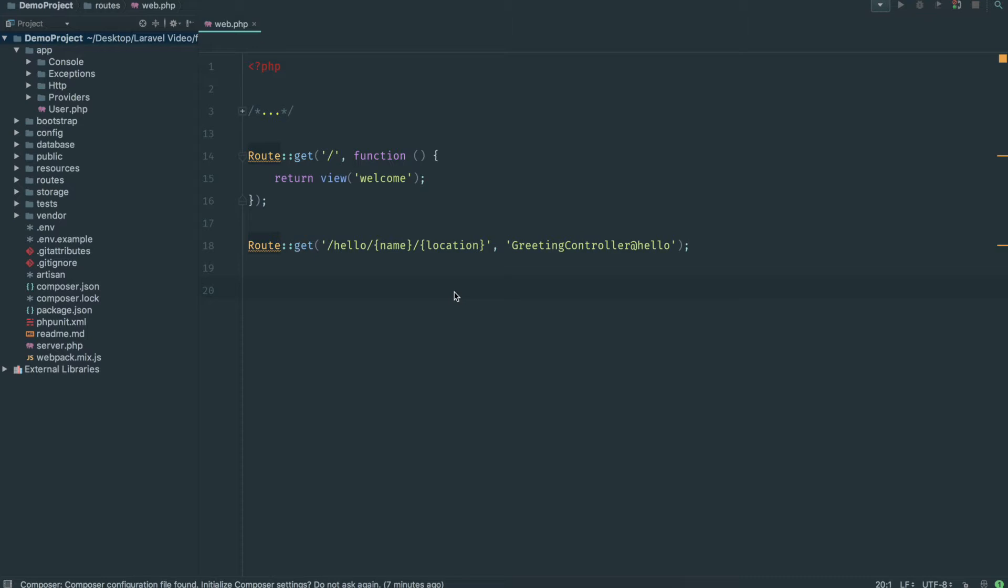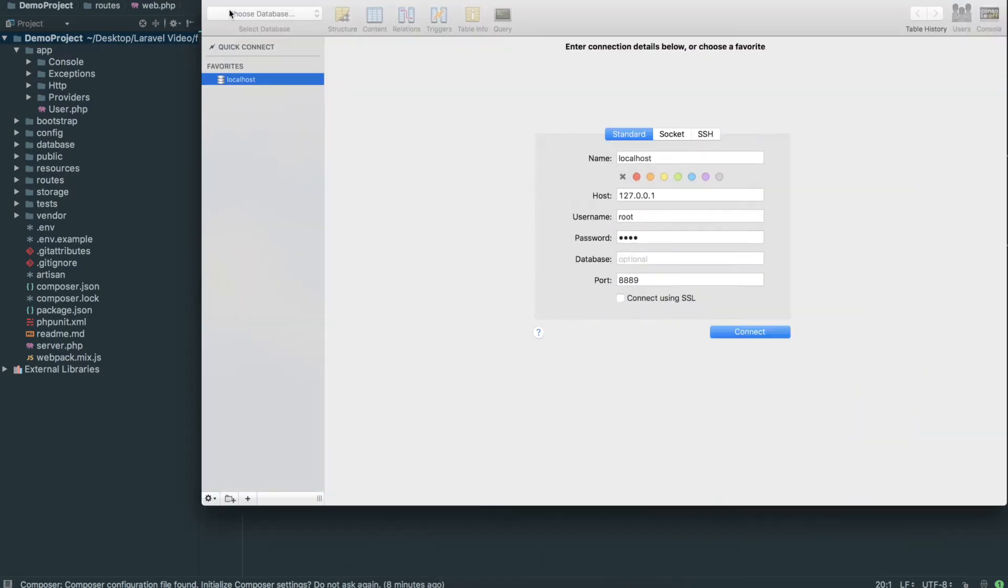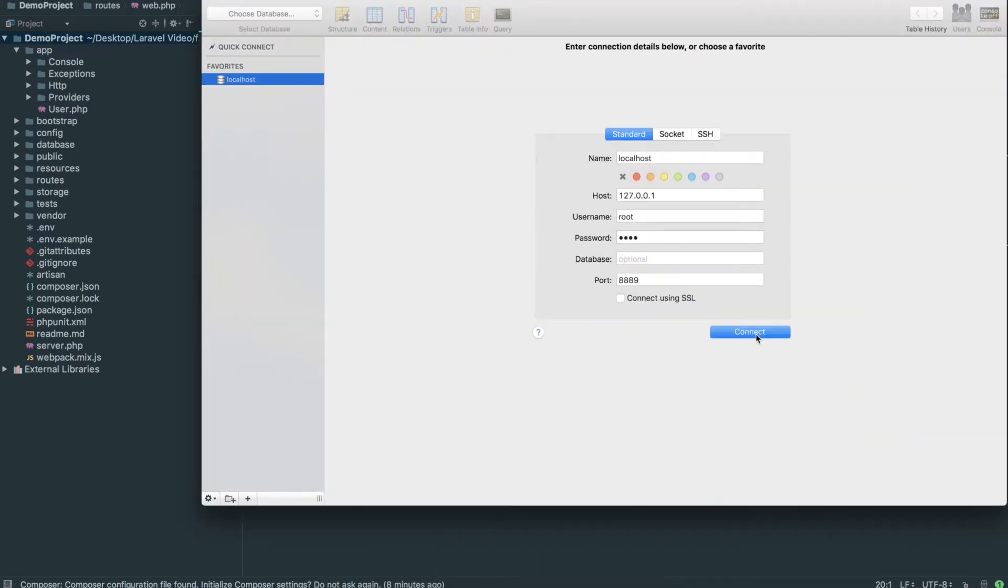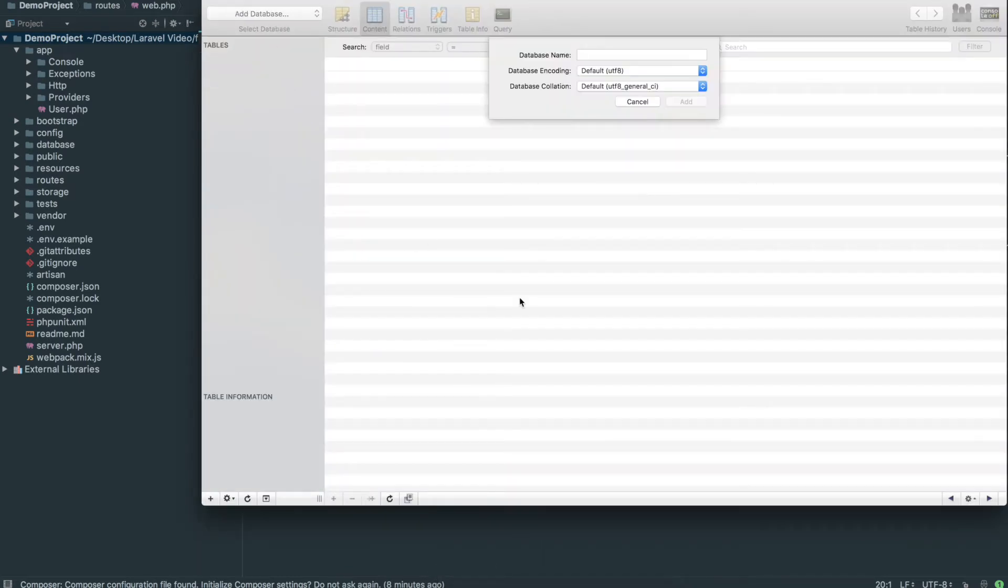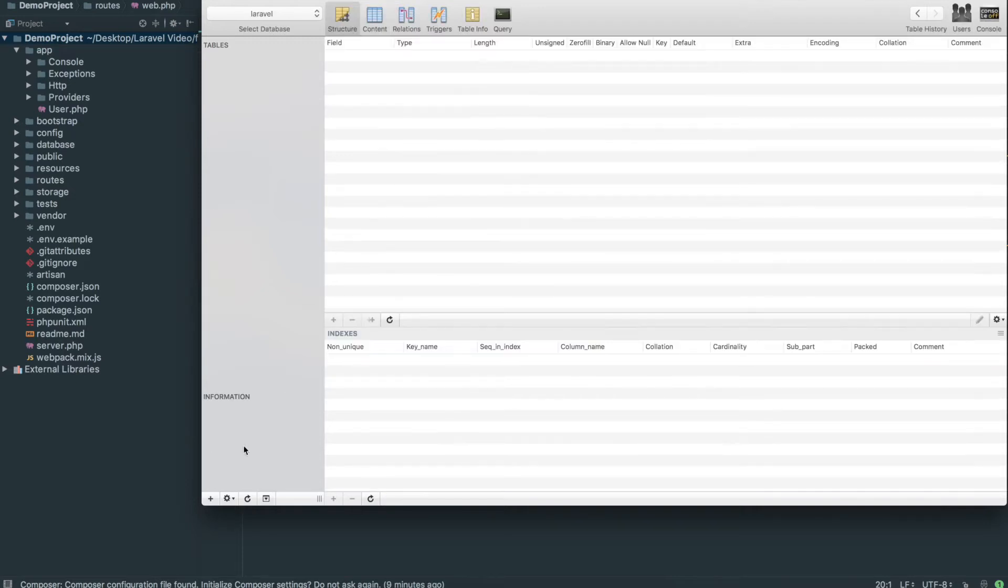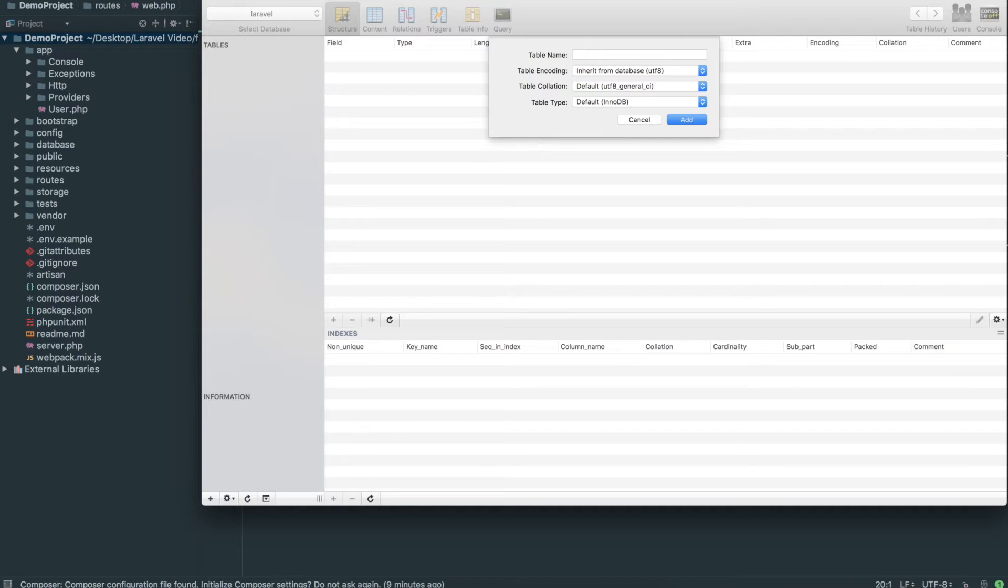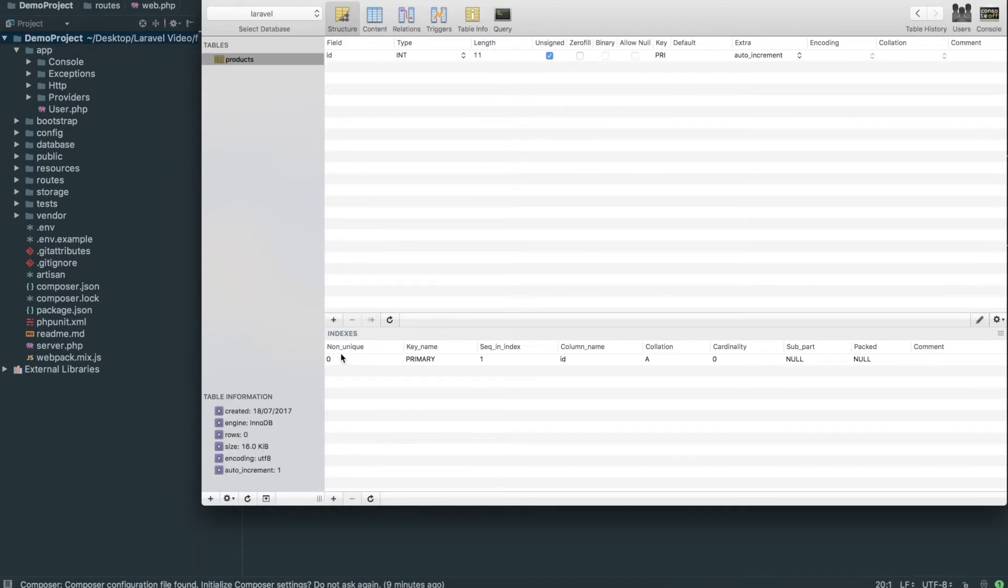So how do we actually get started with this? The first thing I'm going to do is create a database to link up with our Laravel site. I use SQL Pro. I'm just going to connect to my local MySQL server, add a database, and call this Laravel. Then we're going to create a new table.